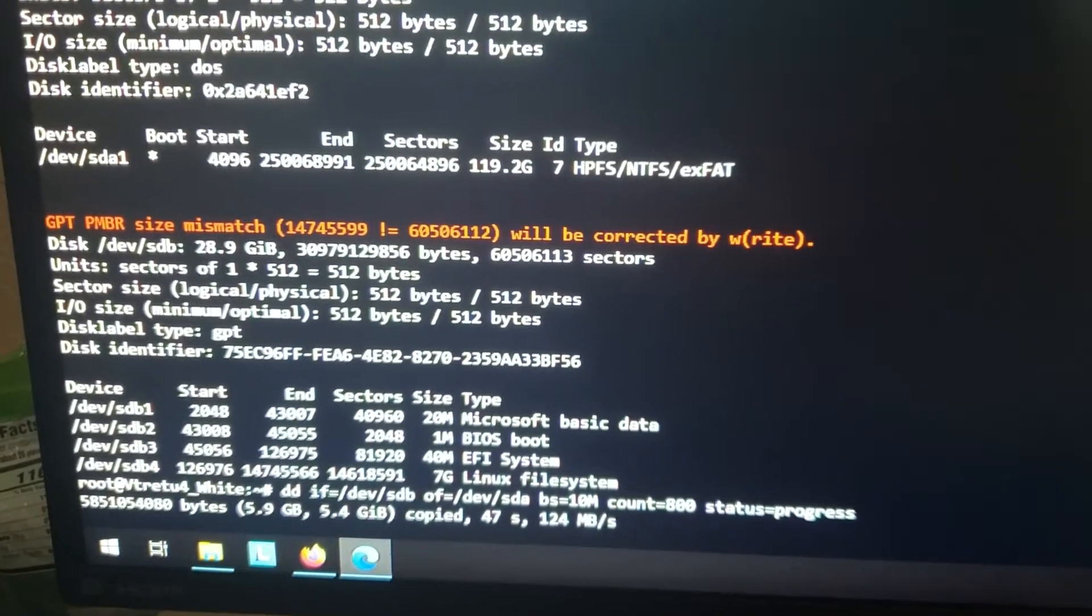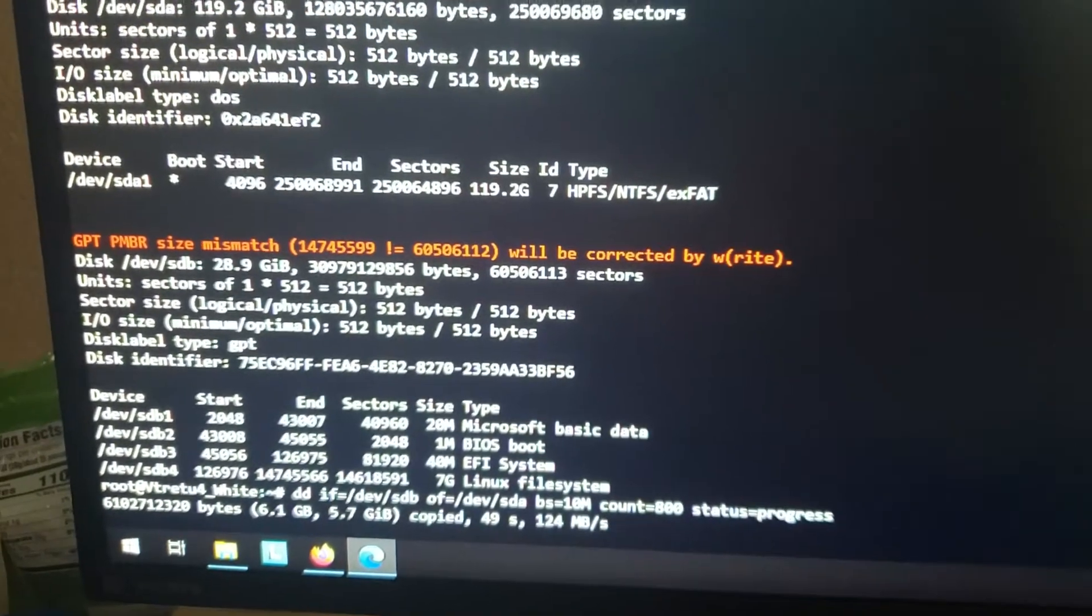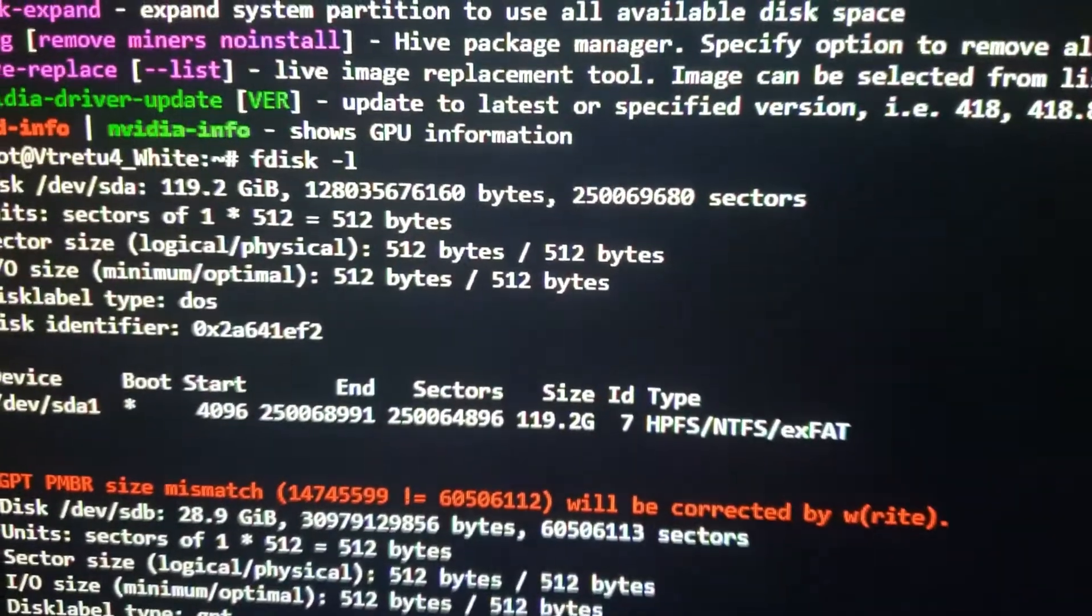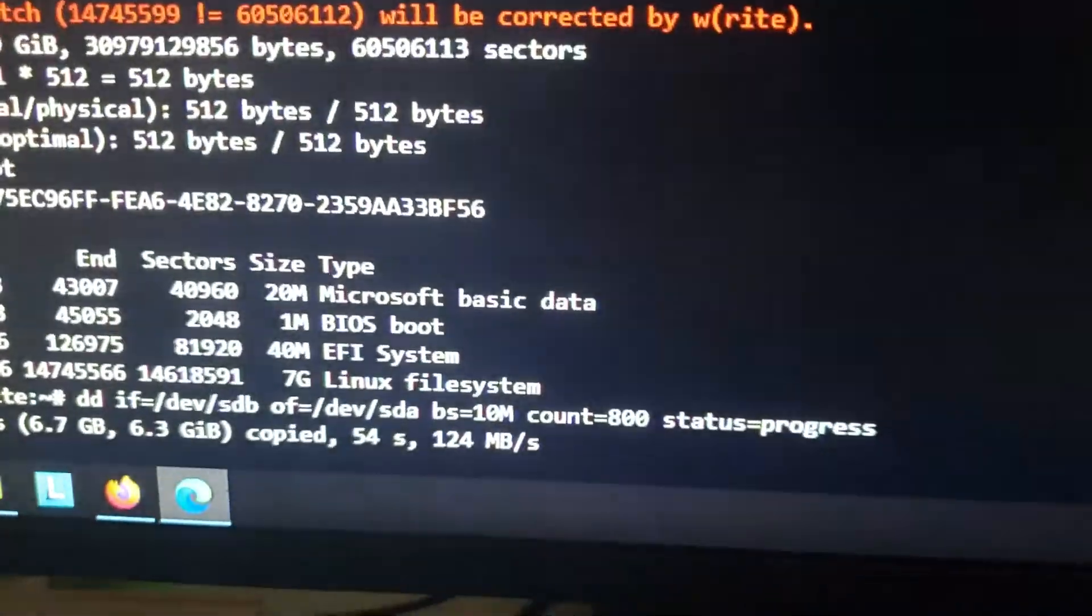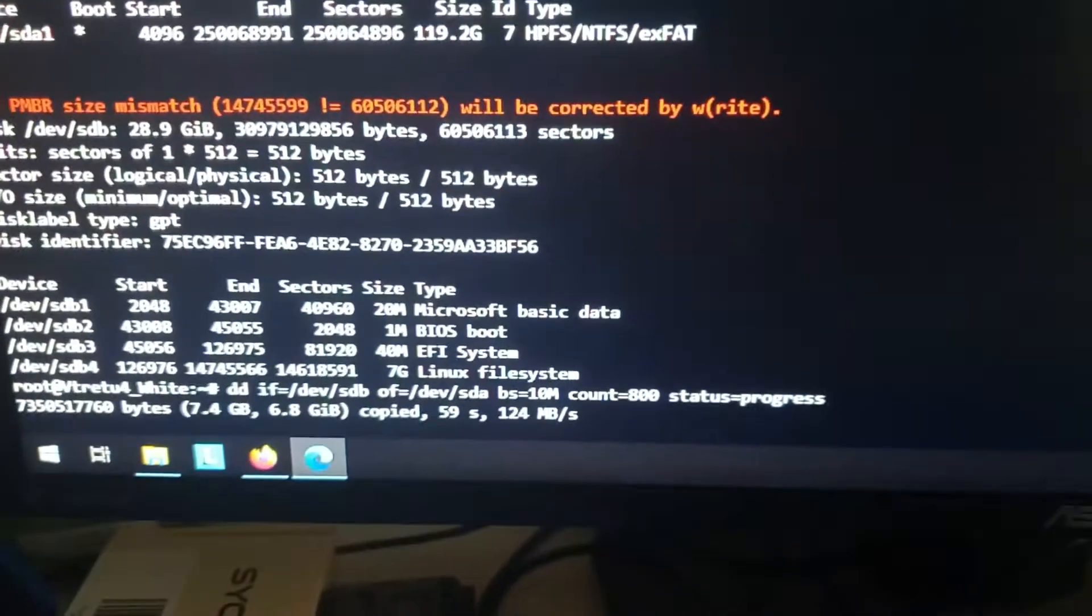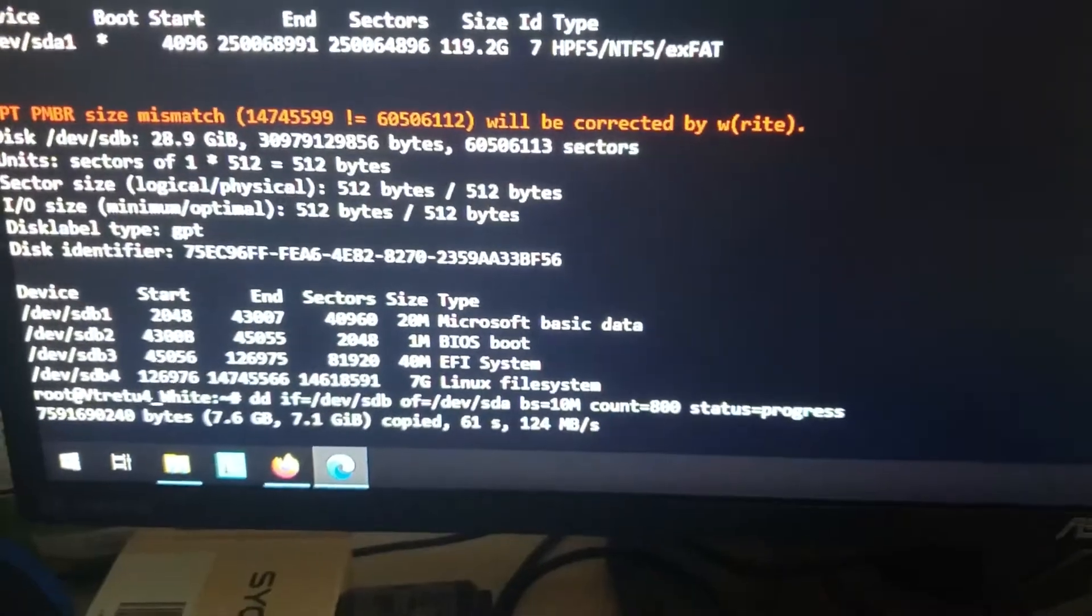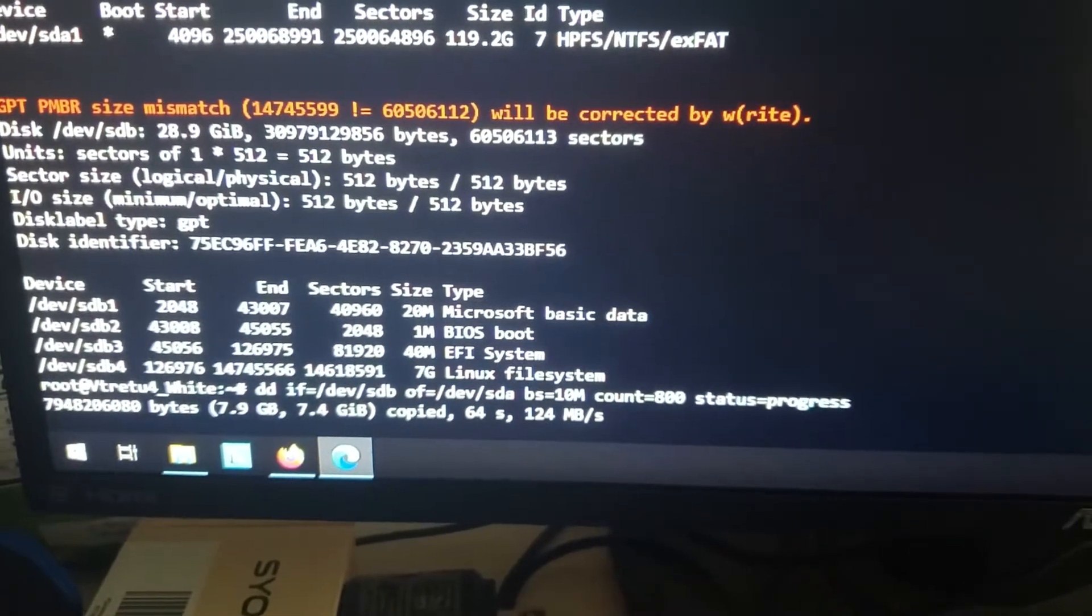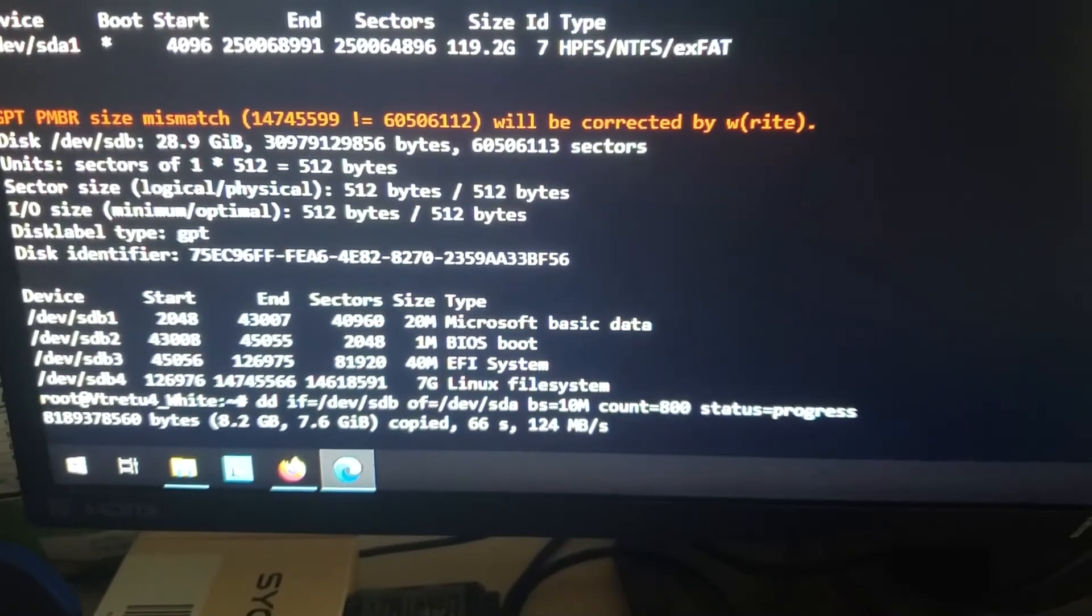So what I did is I came in here and did the fdisk-1 and then ran this command right here. So that's really all you have to do is fdisk-1 and run this command and it'll copy from your USB stick to a hard drive or M.2 you have on your mining rig.